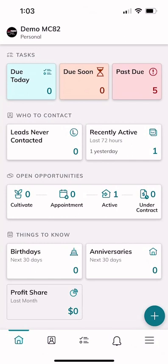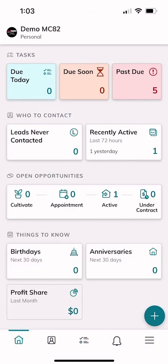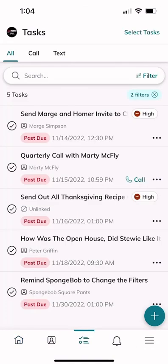Right now we're just going to focus on this home screen and go through tasks. You can click on the 'Do Today' box to see what tasks are available. To get back to the home screen, click the house icon at the very bottom. You can also see what's due soon, and what is past due — here are those five fictional tasks for our fictional characters that we created way back on Day 10.